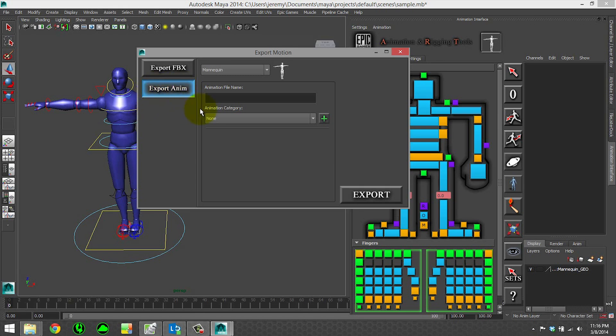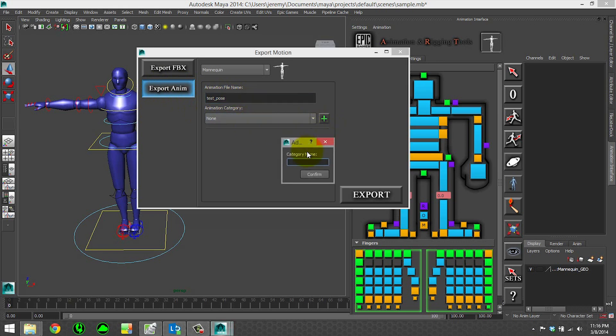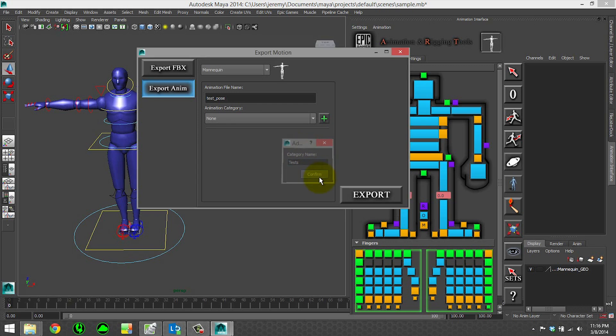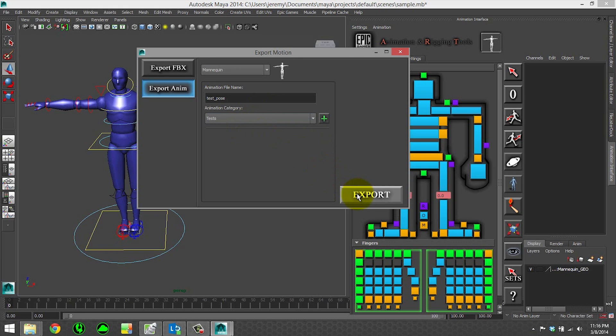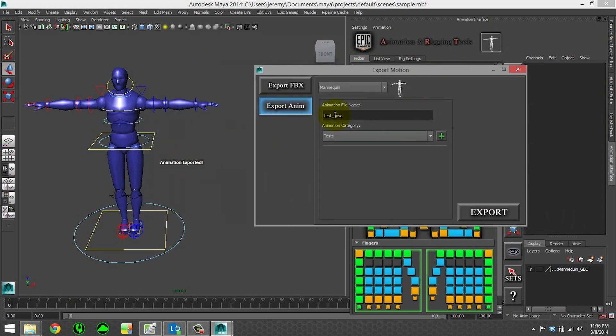So you can export anim, give it a file name, give it a category. So we'll just call this test pose. We'll give it a category of tests and we'll go ahead and hit export. Animation exported.